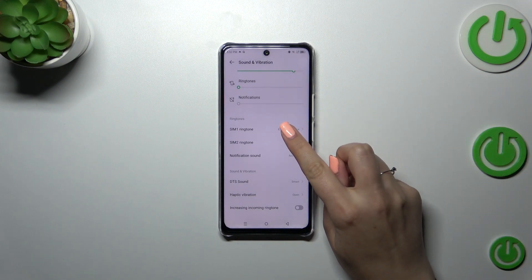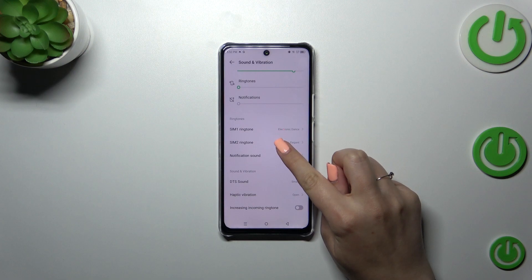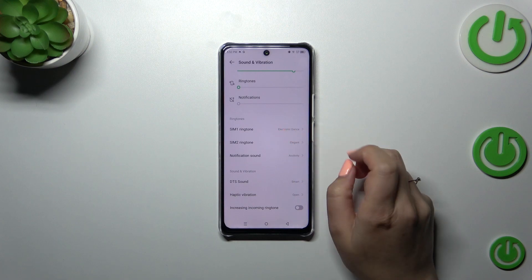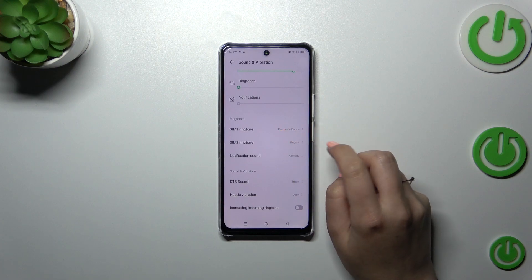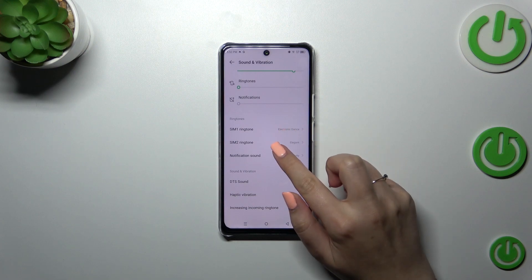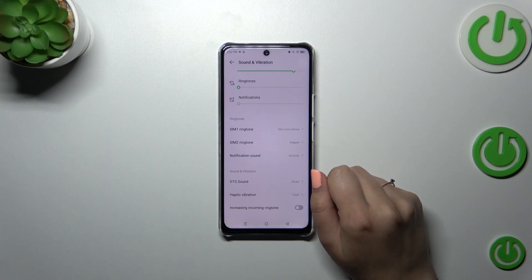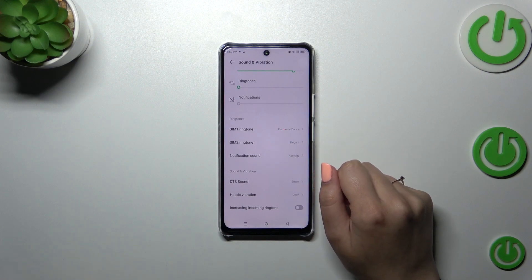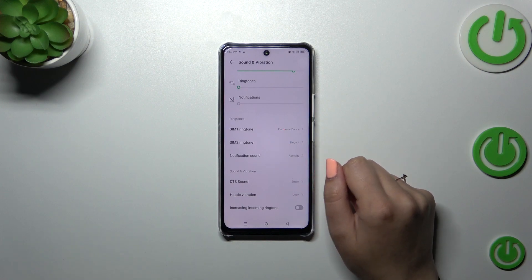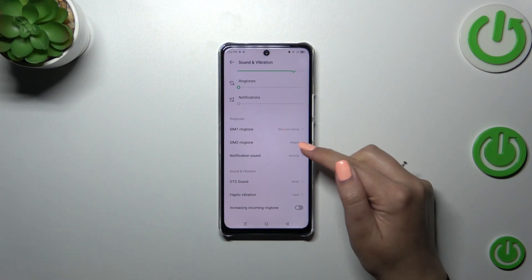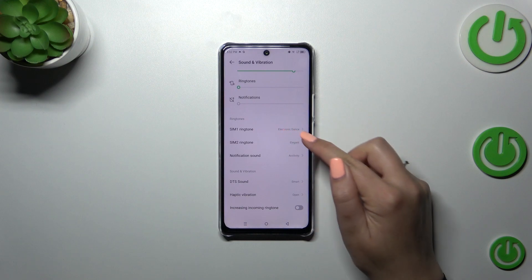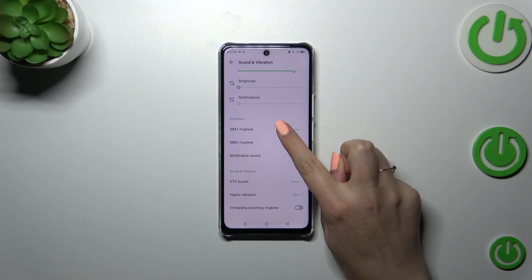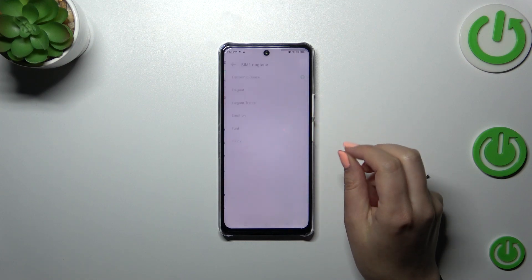For calls we've got two different options assigned to it. They are divided between two different SIM cards, so you can set a different ringtone for the first one and a different one for the other, as you can see in the example here.